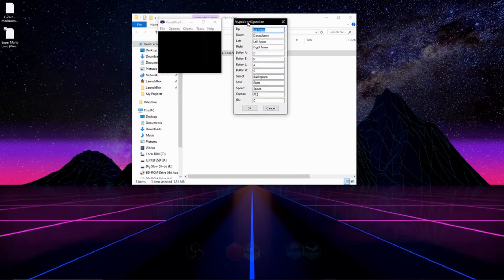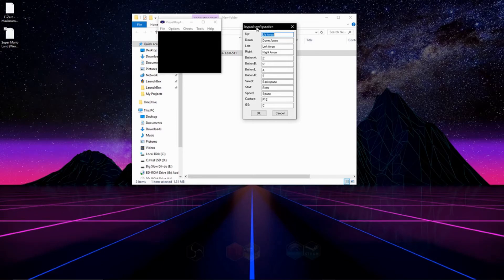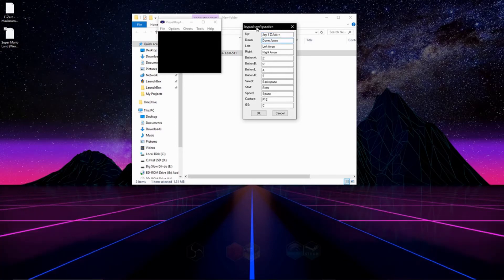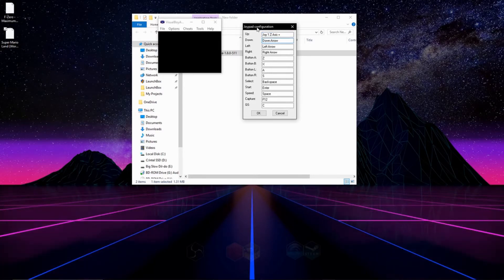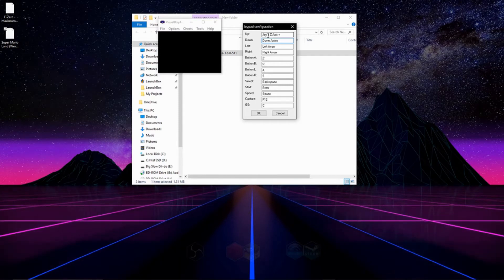And right here what we're going to do is we're going to configure our keyboard or controller, for me I'm using an Xbox controller, to the buttons of the Game Boy Advance, and just match the prompts that it gives you with the buttons on your controller.